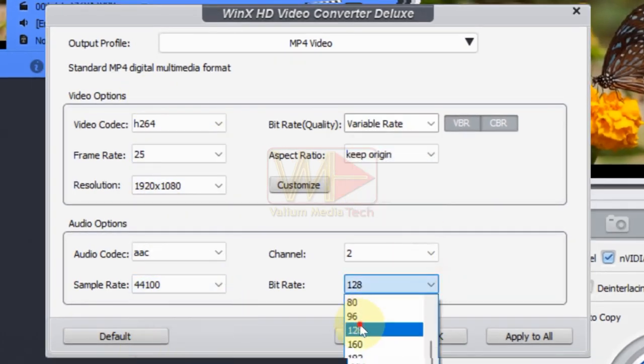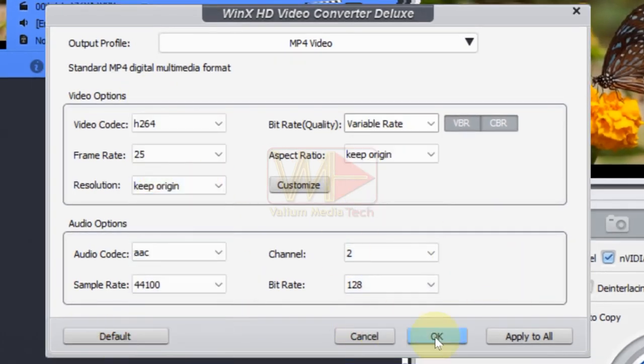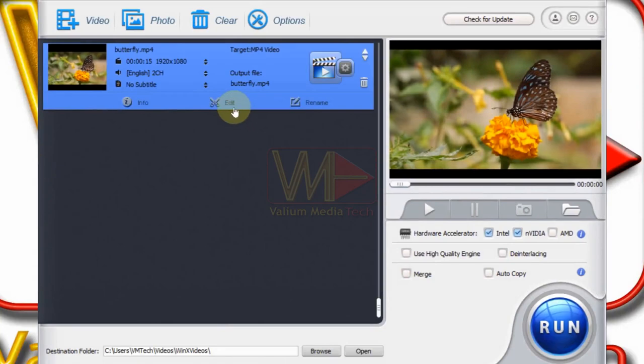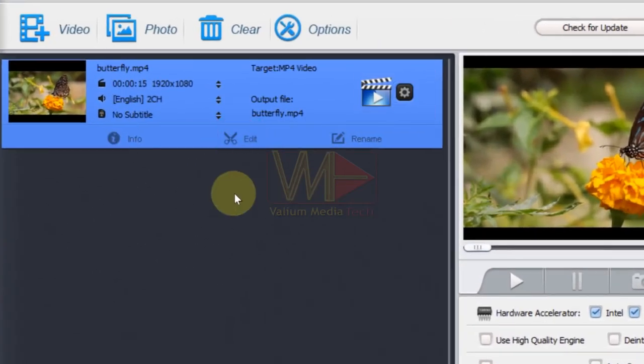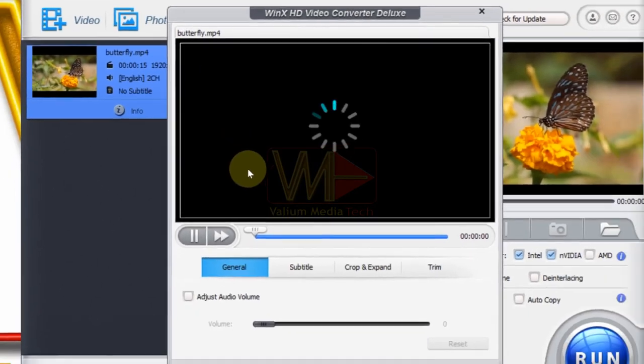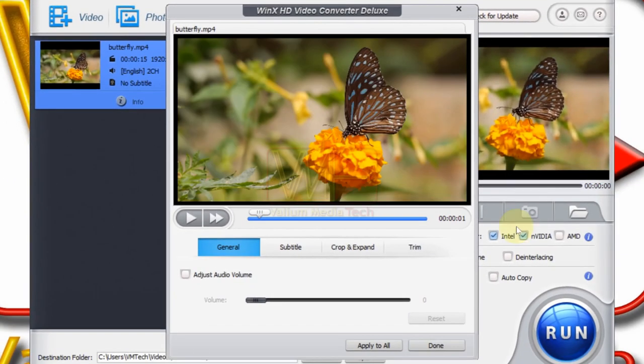Click on edit option if you want to cut, crop, change video frame size, or add a subtitle to your video. Check adjust audio volume option if you want to change the audio volume.